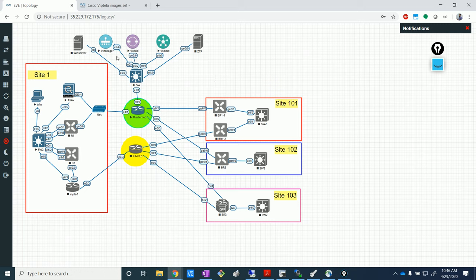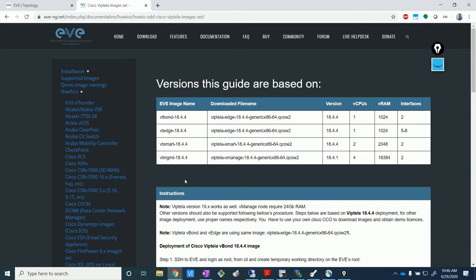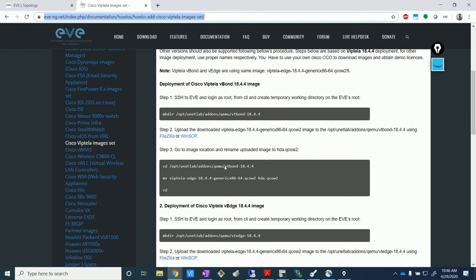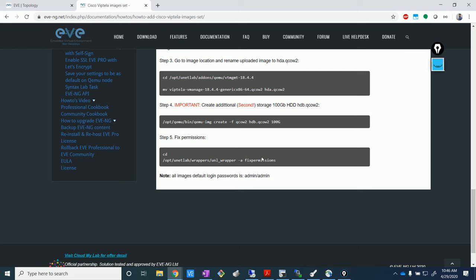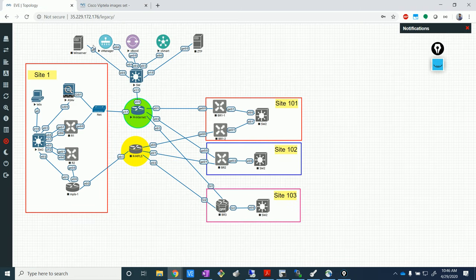So we have the EVE-NG page from where I have installed all the various controller images into my EVE platform. Pretty simple — you just need to go and download it from this particular link. You get the steps to install it. You need to obviously have a Cisco ID from where you can log into the Cisco software website and download the images. So right now we've got them installed, following the steps mentioned on the EVE page, and put them in my topology.